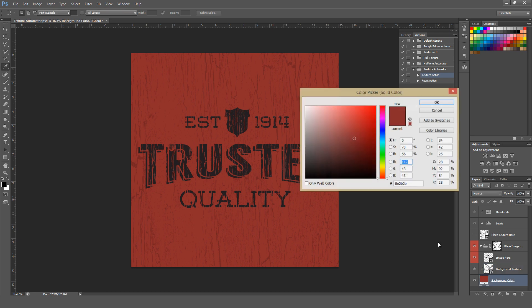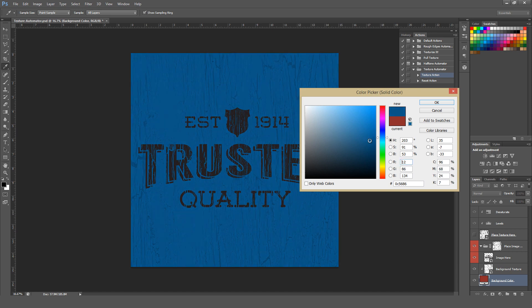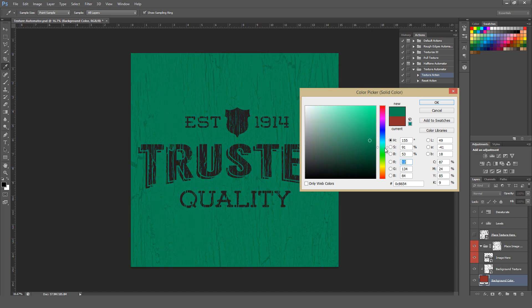You can also double-click into this Background Color to change your background color to whatever you need. And you can tell the Background Texture automatically adjusts to be nice and tonal in comparison to whatever background color we choose.